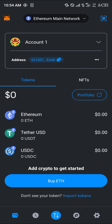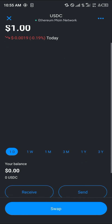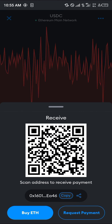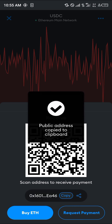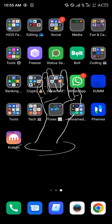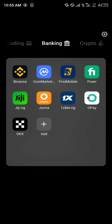Now the next step is to simply click on the USDC token itself, scroll down and click on the receive option, and copy the wallet address.